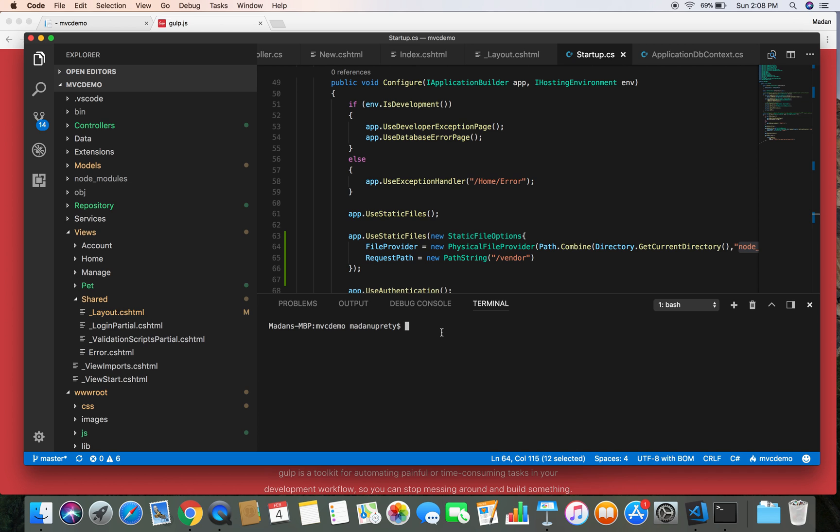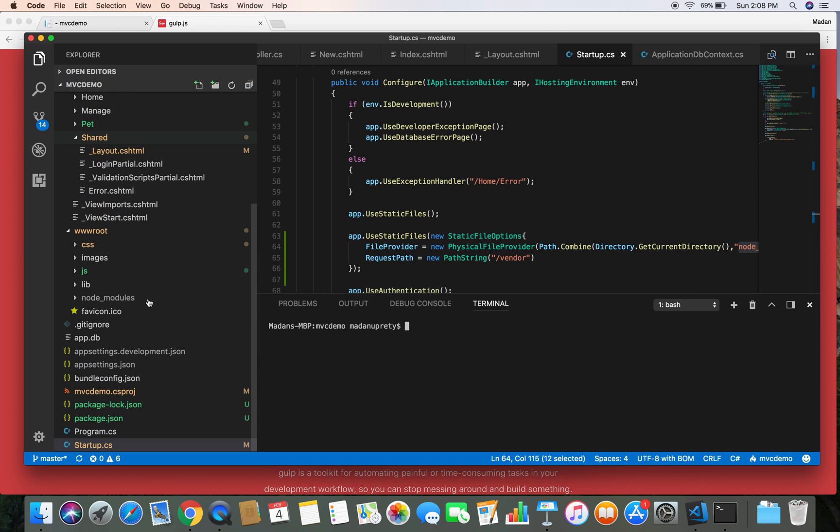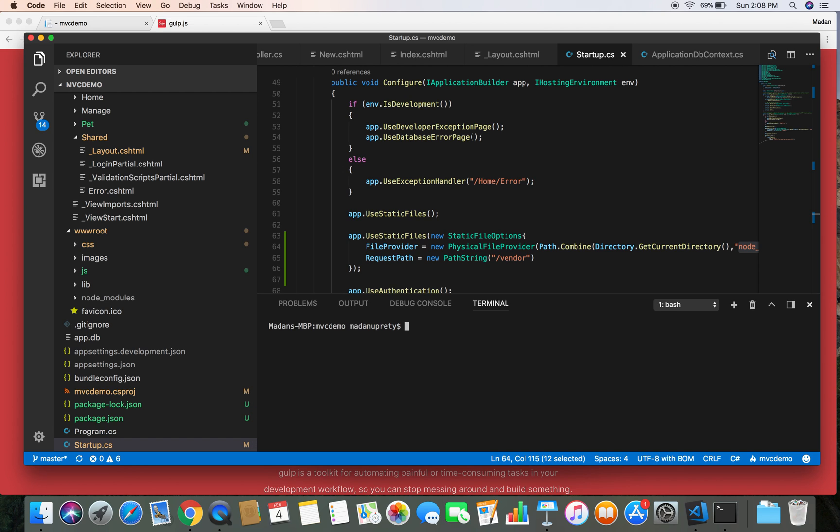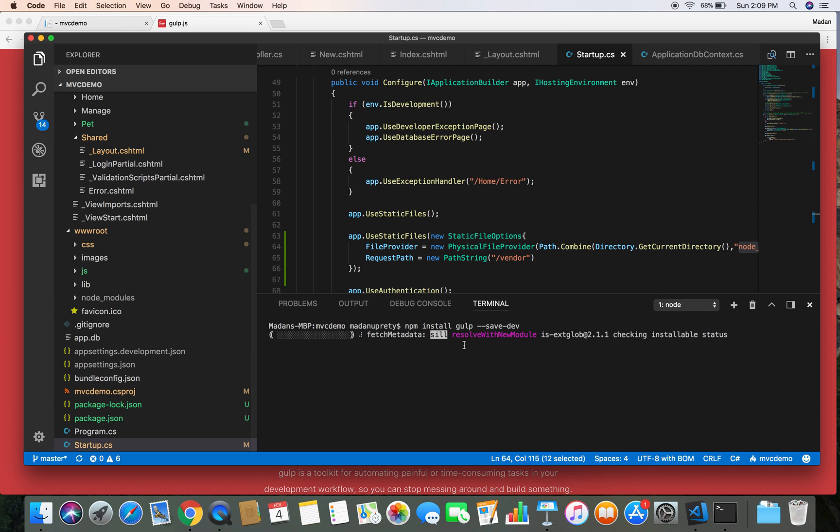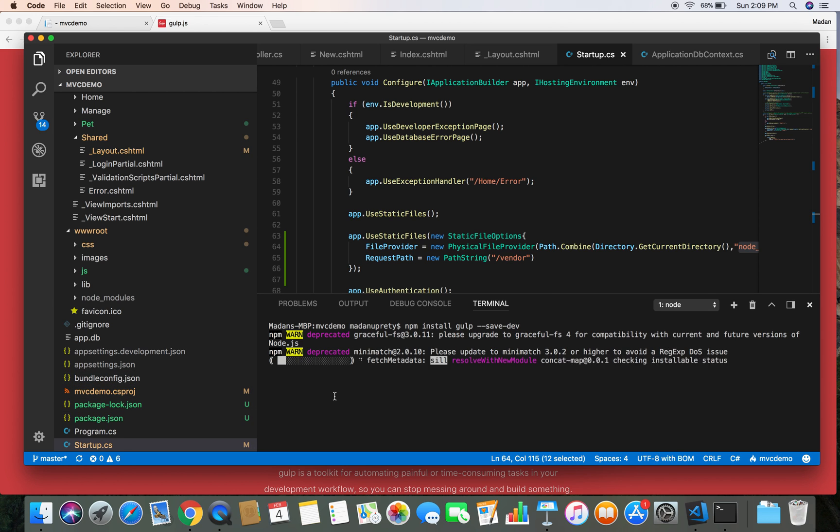After you install Gulp globally into your system, you need to install Gulp as your project dependency in order to use Gulp in your specific project. So let's install Gulp locally into our MVC demo project. What I'm going to do is npm install gulp --save-dev. Since this is a development dependency, this is only used while we are developing our application, not when we publish our application. So just give it a dev switch, and then it will install Gulp into your project locally and save that under development dependencies.